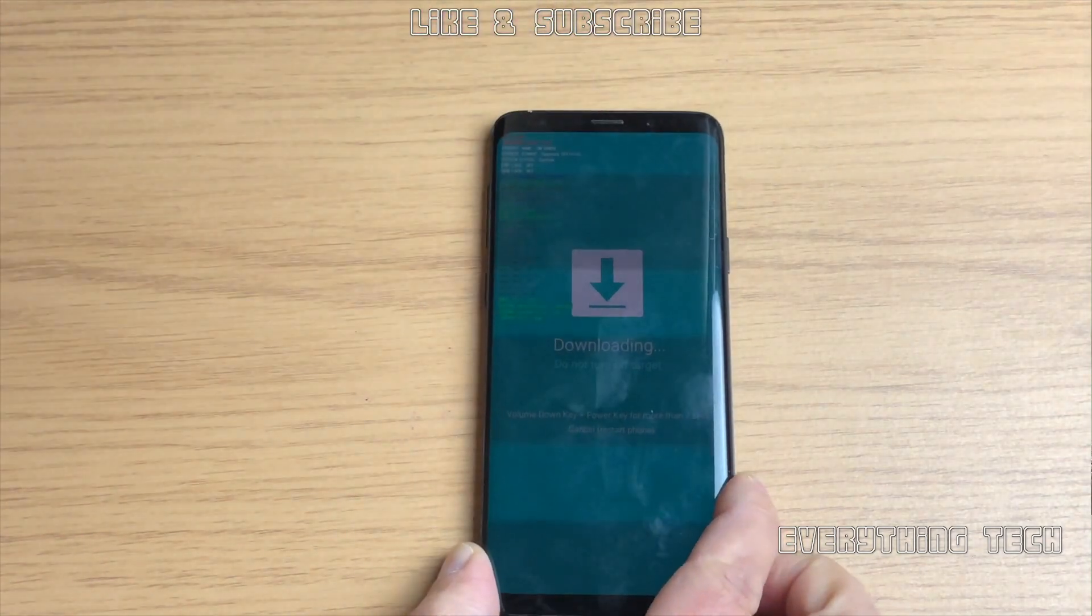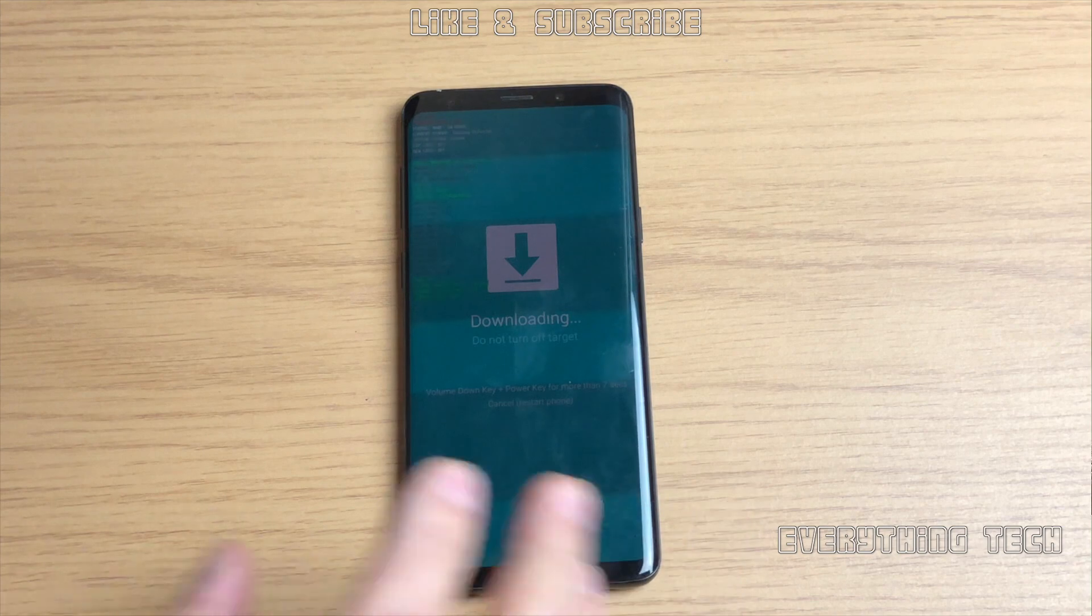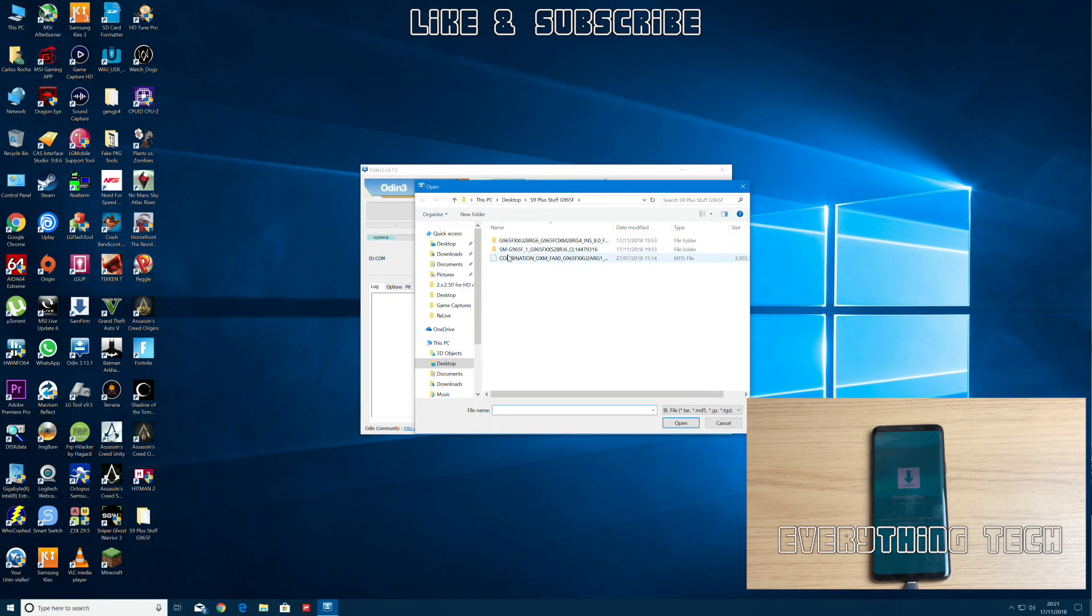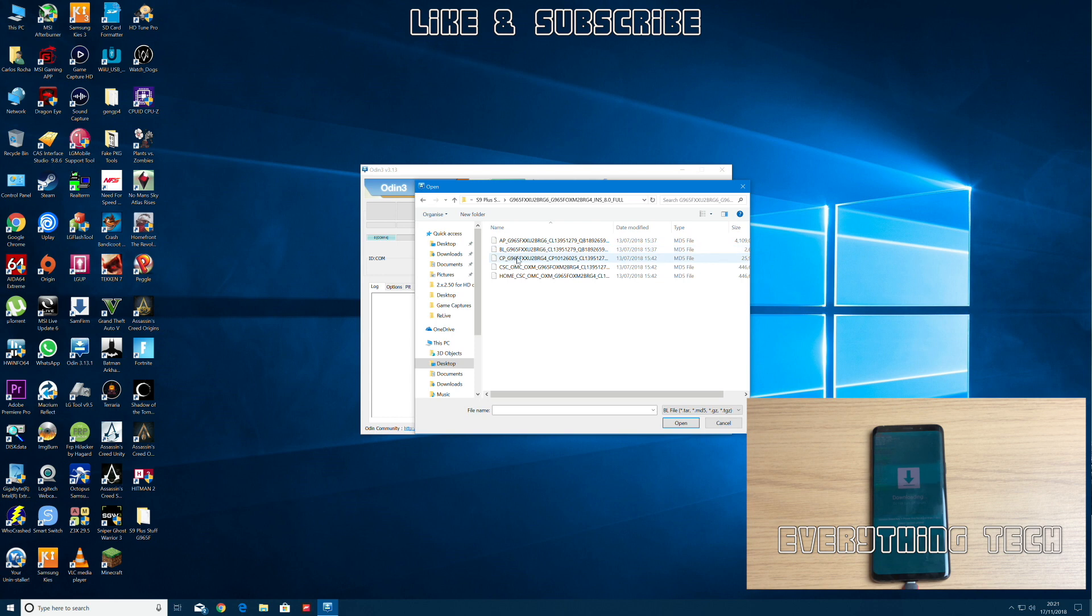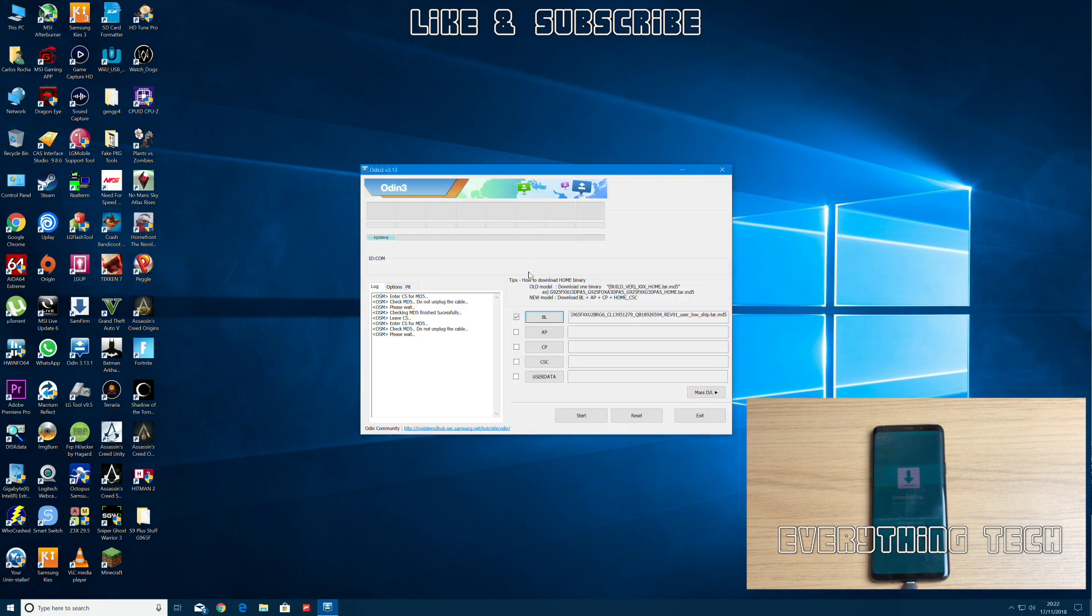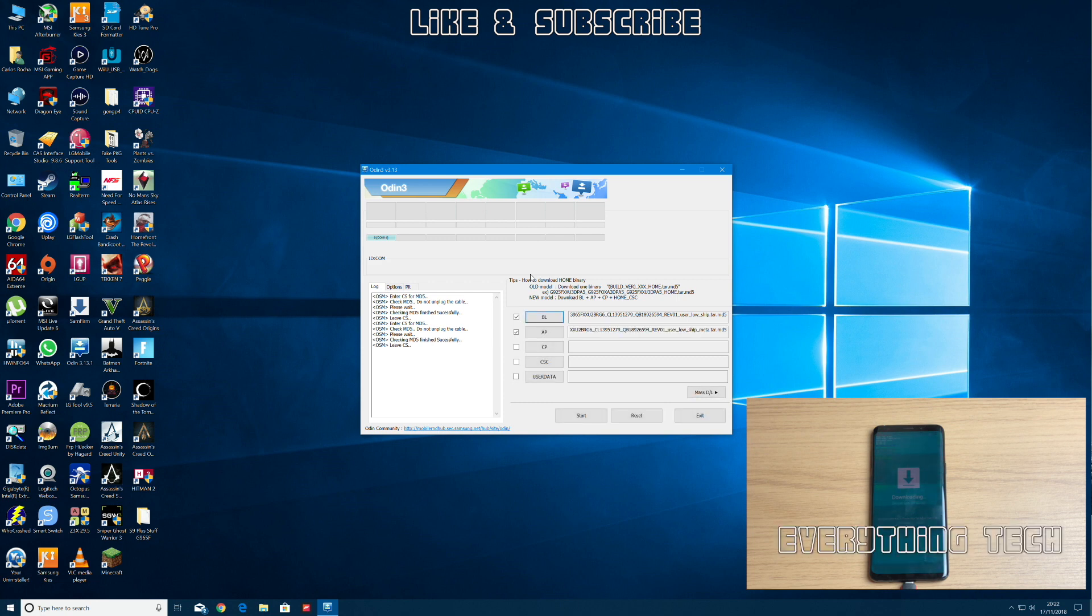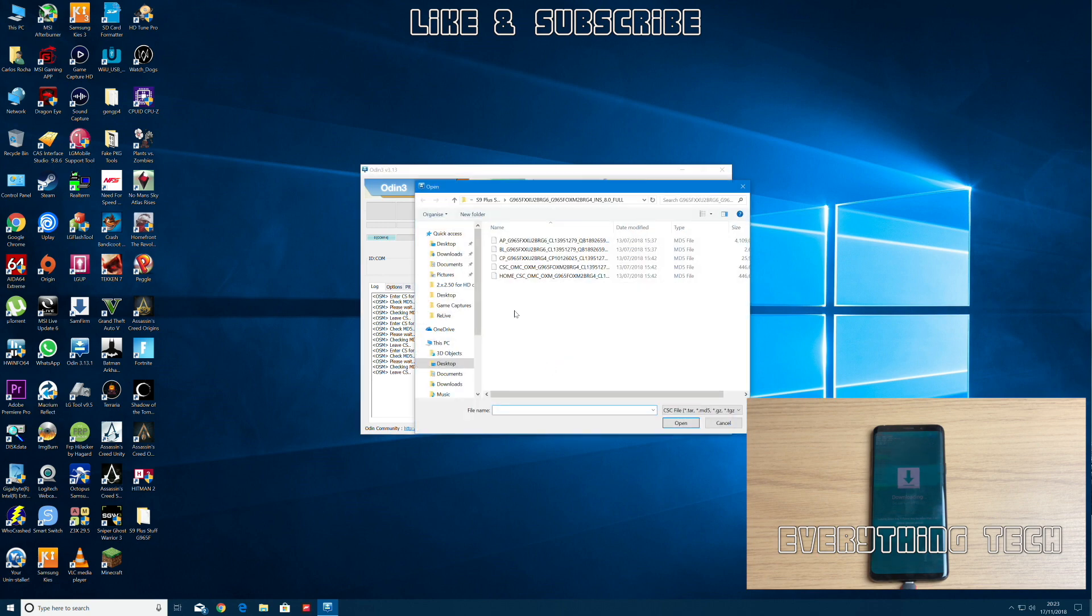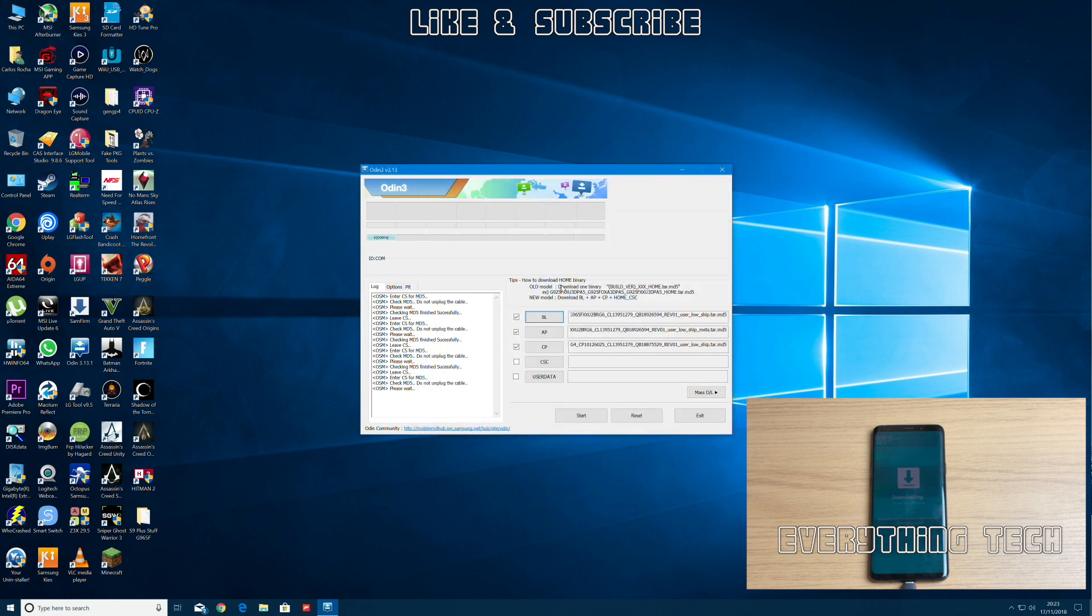Now let's go back on the computer and flash the right firmware. All the links are in the description below. Let's load up BL from the firmware, and the AP does take quite a bit of time, so BL is the first bit to be loaded. Then we're going to do AP. I've sped up this bit here because it takes a very long time, the firmware is about five gig now, it's ridiculous. Once AP is loaded we're going to load up CP. And finally on the CSC we're going to load up HOME, not CSC, load up HOME.